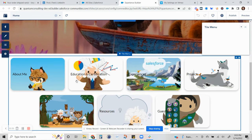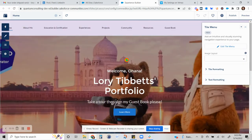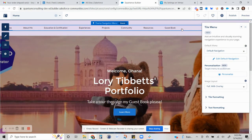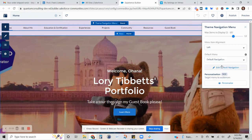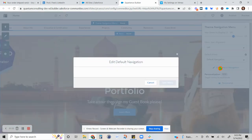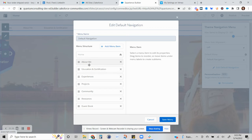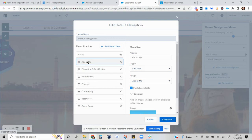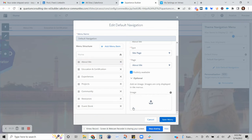You cannot click on that. Instead you have to go here and edit the default navigation. Now for each of your tabs, these are your pages. This is the image that represents the tile image.